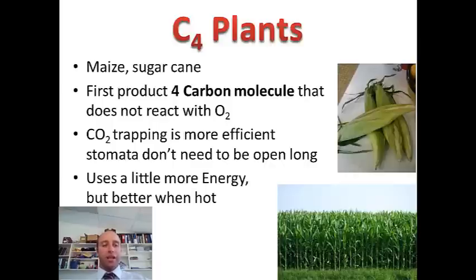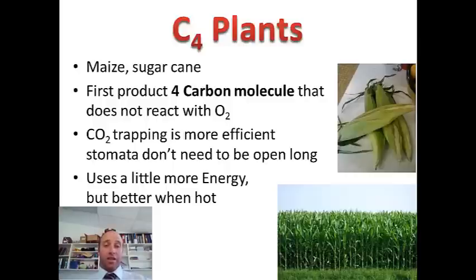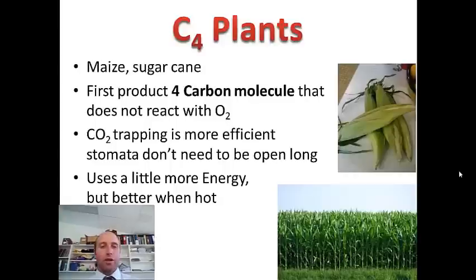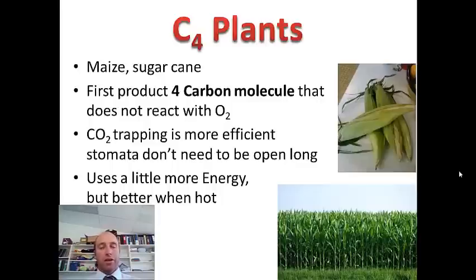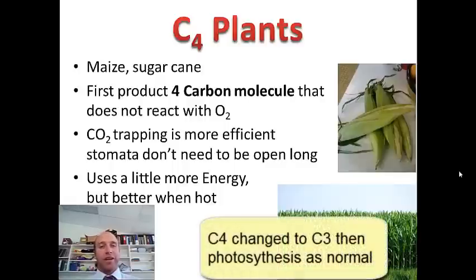The only real downside is it uses a little bit more energy. But certainly when it's hot, it's an adaptation for these plants and they're a lot more efficient in overall photosynthesis and survival. To look at C4 plants in a little more detail: the 4-carbon molecule is created from carbon dioxide in the mesophyll cells of the plant. That molecule is then transported to the sheath cells where it's converted to a 3-carbon molecule, just like in C3 photosynthesis.